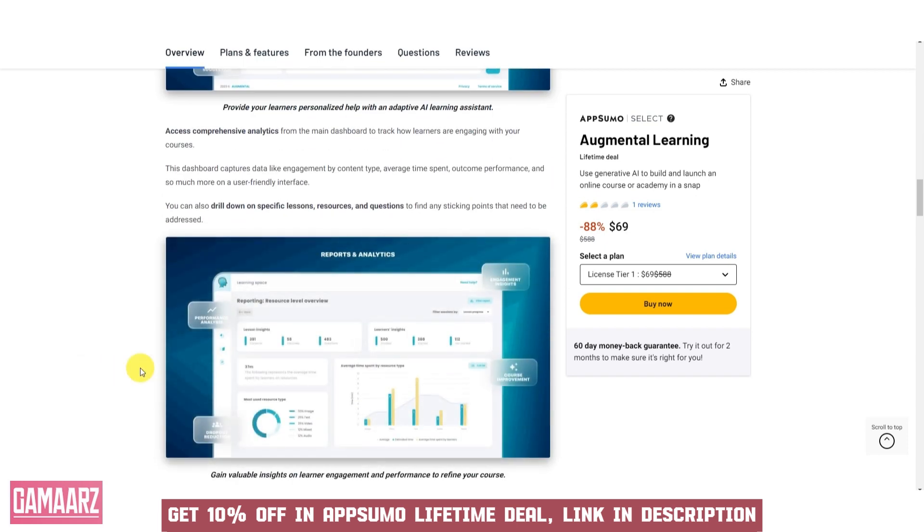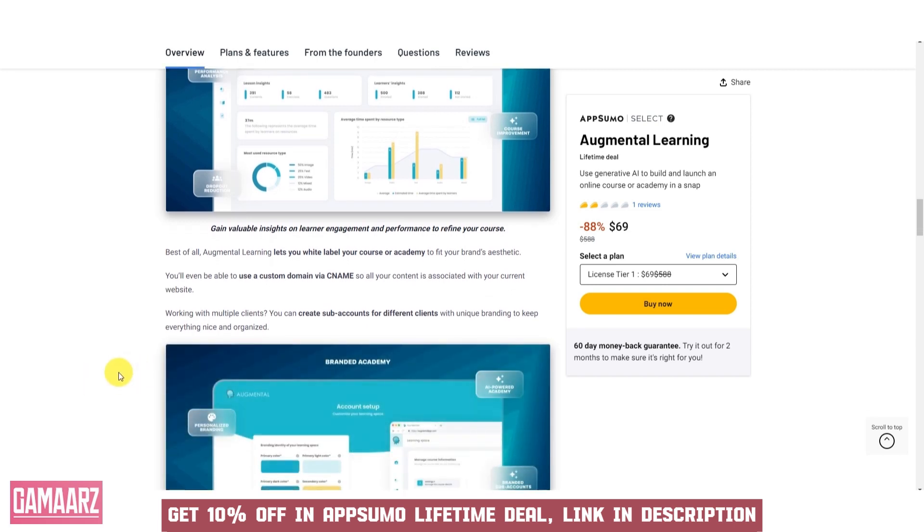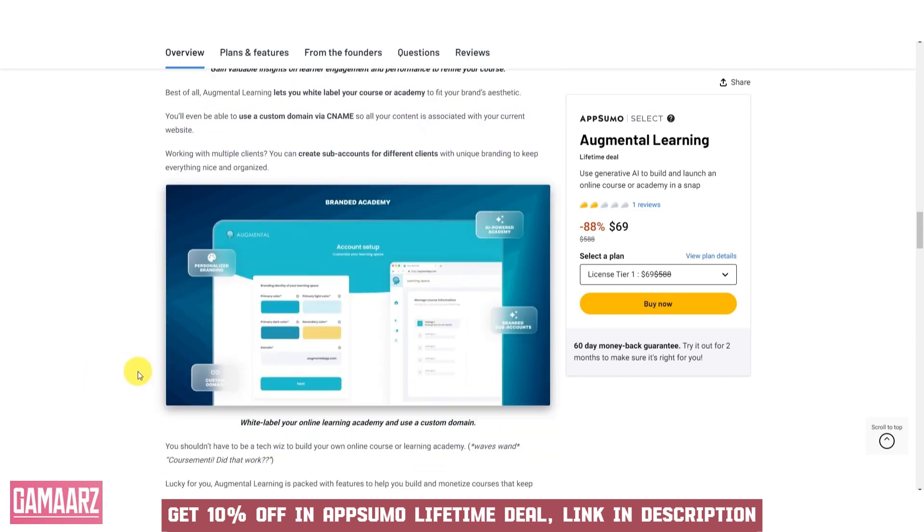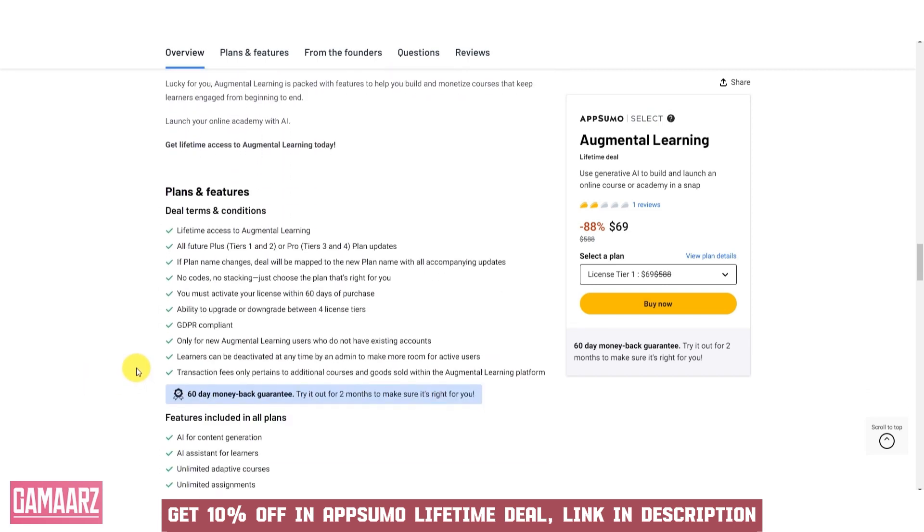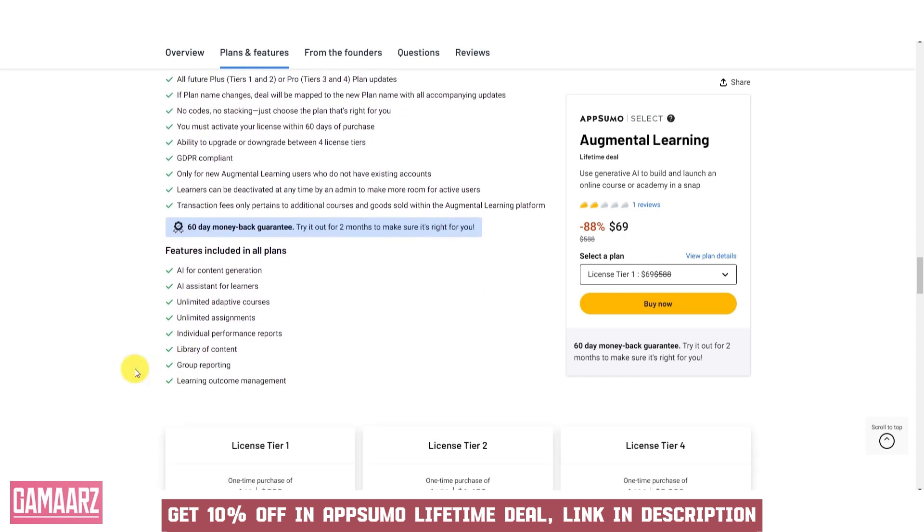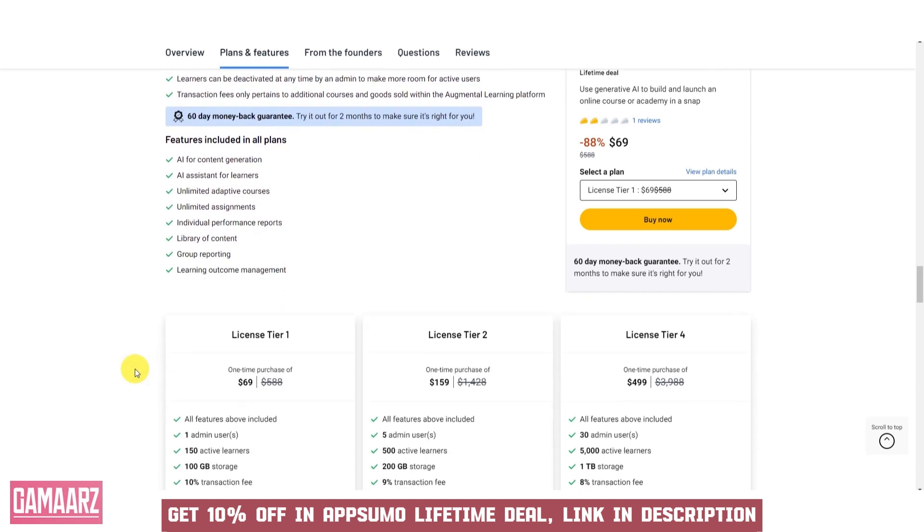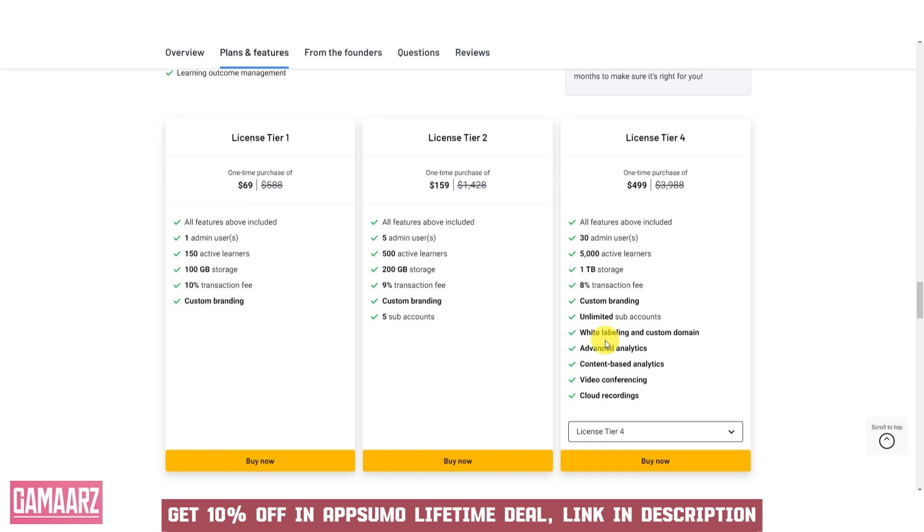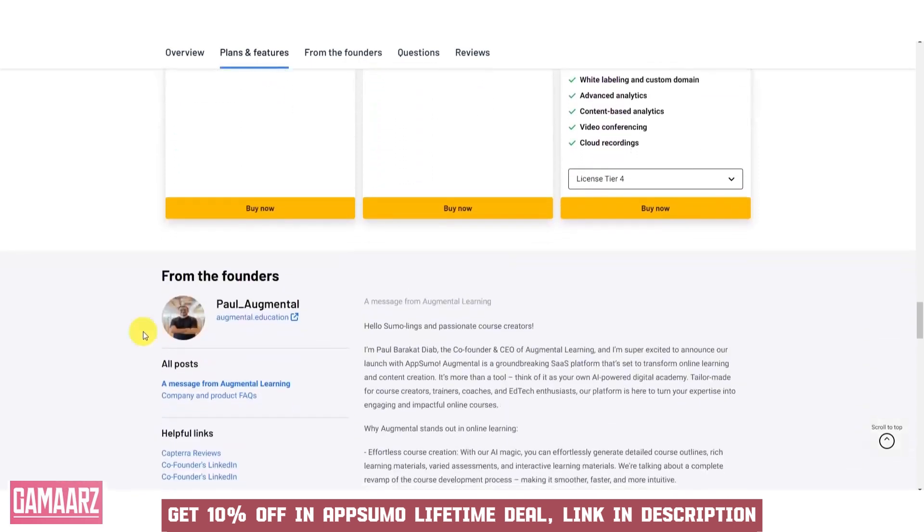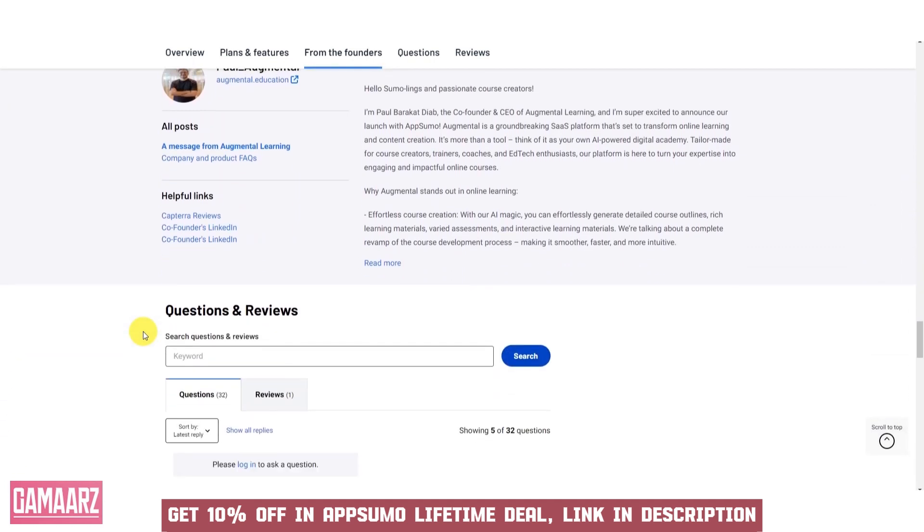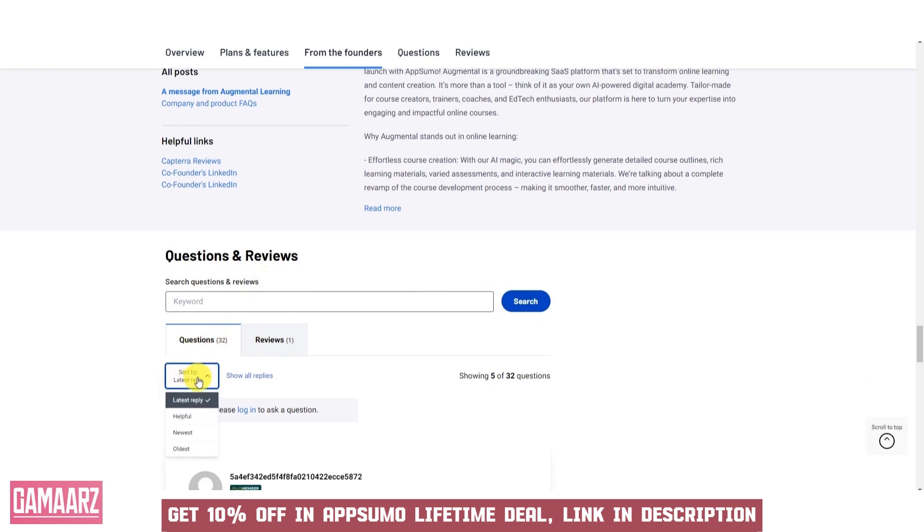This hands-on approach encourages active learning and fosters a deeper understanding of the material. Furthermore, Augmental Learning promotes collaborative learning experiences. Multiple users can interact with the same AR content simultaneously, whether they are in the same physical location or connecting remotely. This feature is particularly valuable for group projects and virtual classrooms, as it encourages teamwork and facilitates discussions in real time.